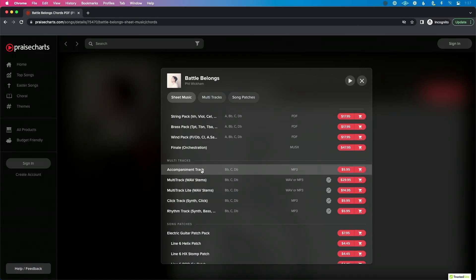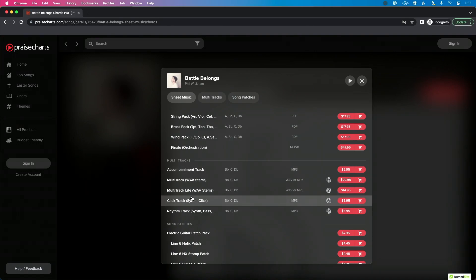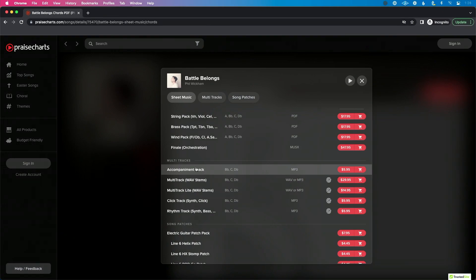The first option is the accompaniment track, the cheapest at $5.95. This is not what you want if you want to perform with your band on stage — there's no click, no guide. An accompaniment track is for someone who's singing a solo, doing a special song, or maybe for a kids' ministry where no one plays an instrument. You don't need in-ears or click and guide to perform with it live.